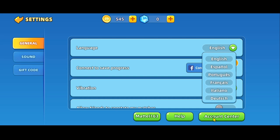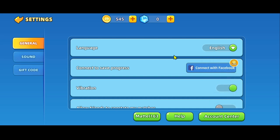Just tap on whichever language you prefer to use, and once you tap on this language, your game will restart and the language that you just selected will be applied to your game right away.